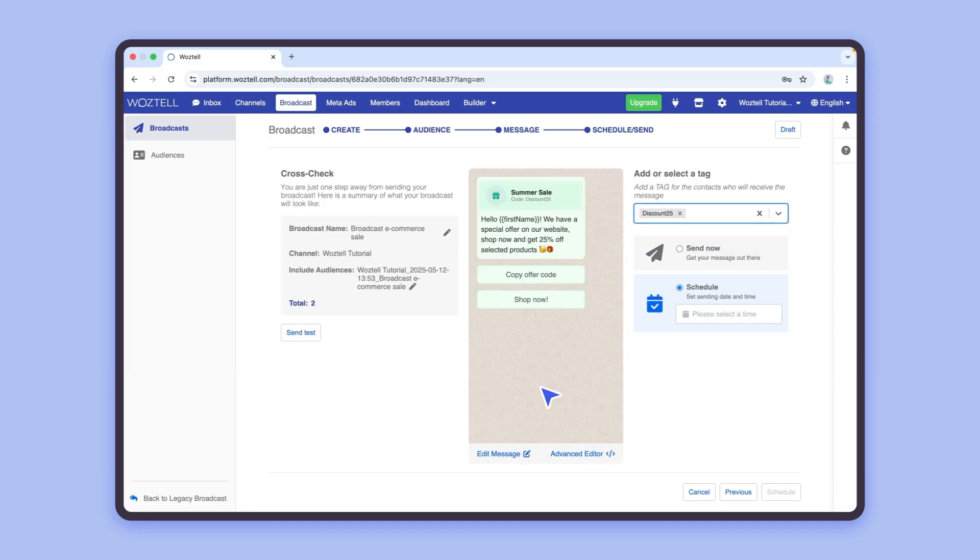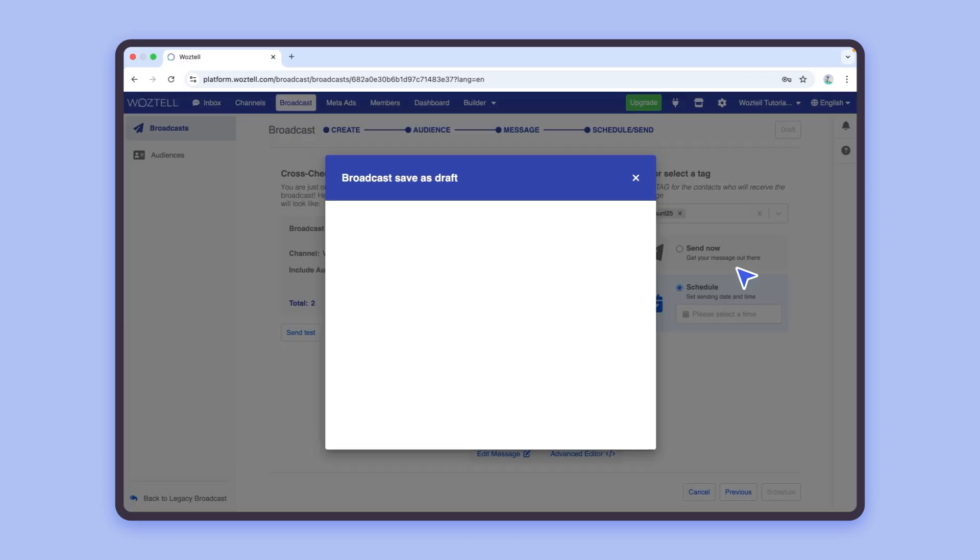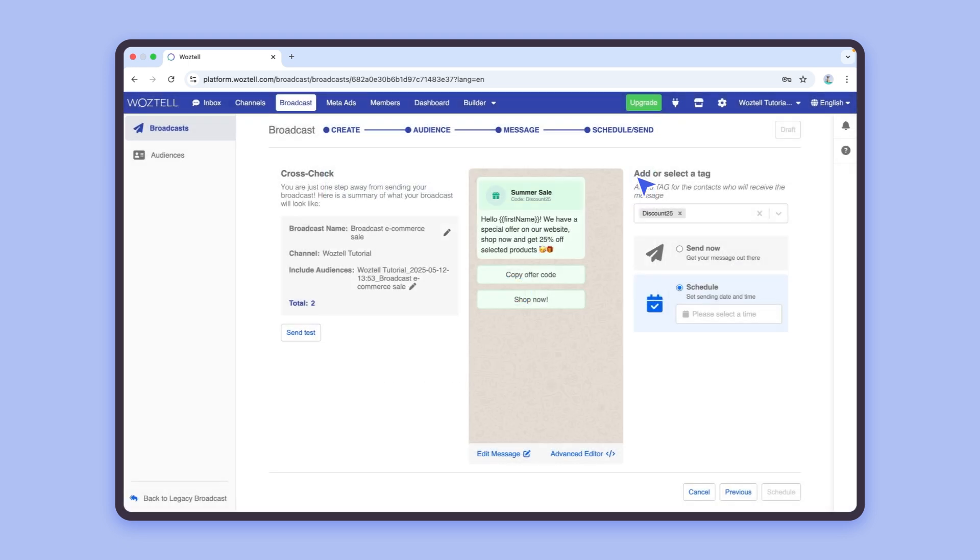If you have not yet finished your campaign and wish to keep your progress, you can click on this button to save your campaign as a draft at any moment of the creation process and return to it later. Additionally, if you have finished your campaign and scheduled it for a later time, you can return before then to modify any elements as needed.